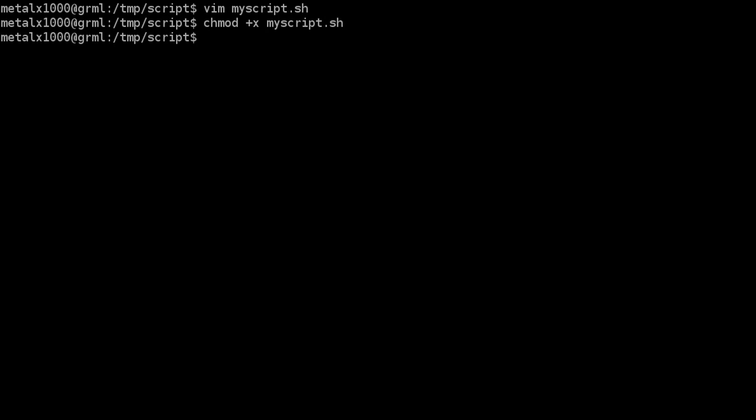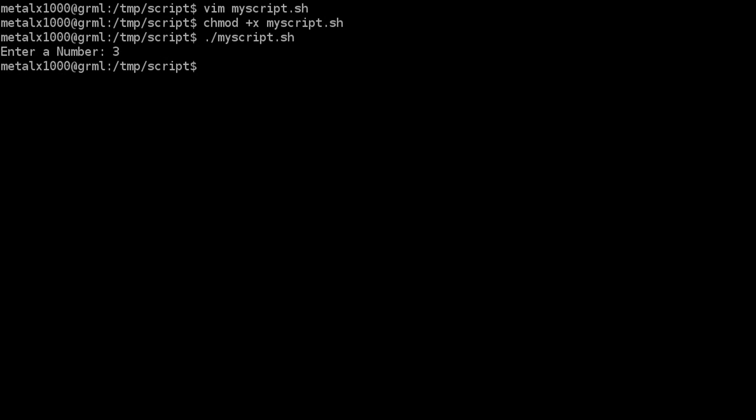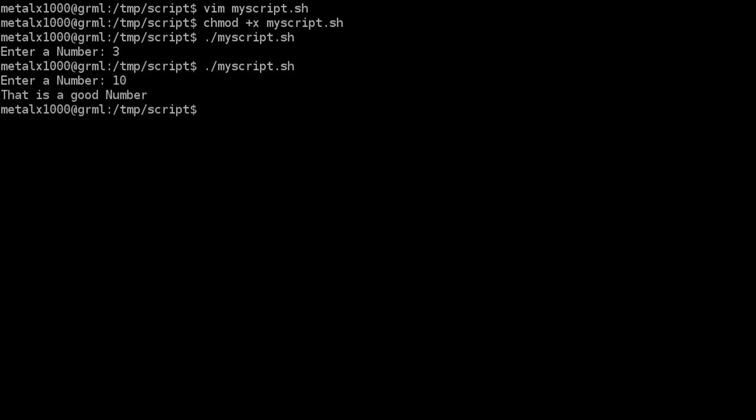So anyway once it's made executable since it's in the folder we're in we're going to say dot forward slash the name of our script. So I'm just going to start typing I'm going to hit tab. And if we hit enter now it says enter a number first I'll just enter three and we'll hit enter and we get no output. But if we were to run the script again this time I'm going to type in 10 and hit enter and it says that is a good number.